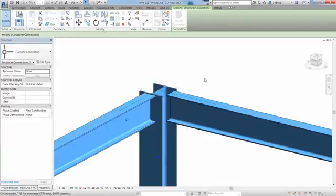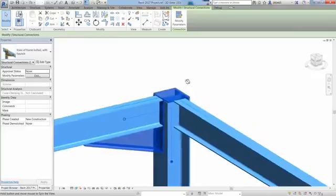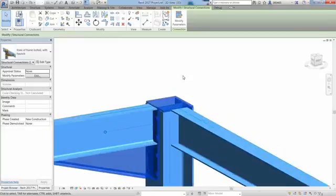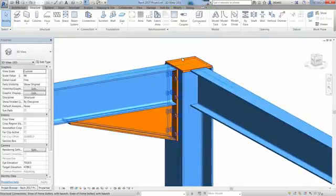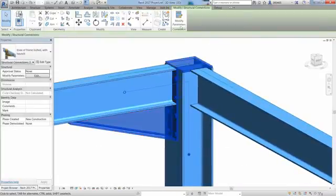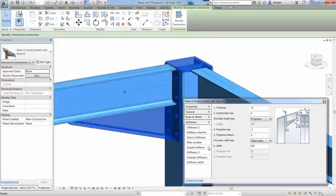If you want to insert a steel connection in your model, just pick the different members to be connected, then select the Connections command, and a list of available steel connections will appear in the pull-down list under Generate Connection in the Properties palette.